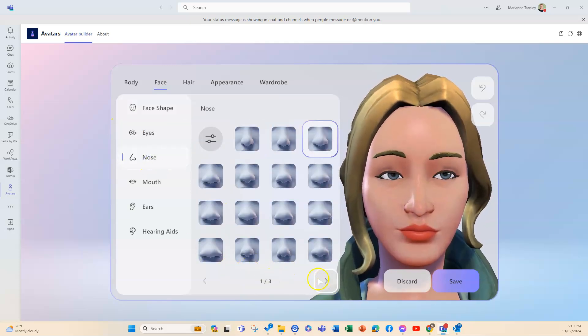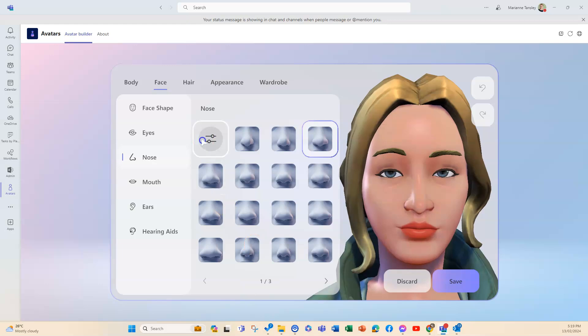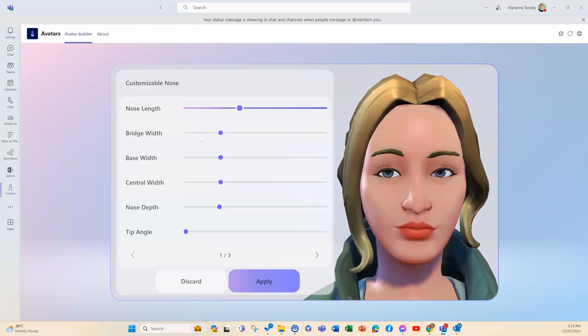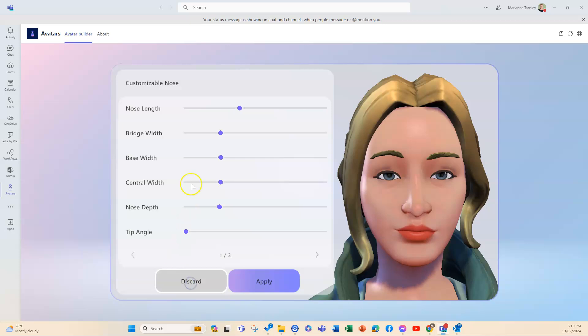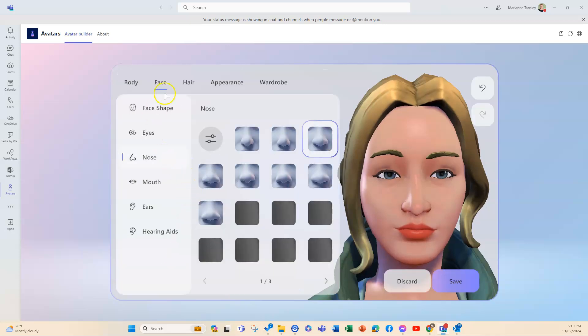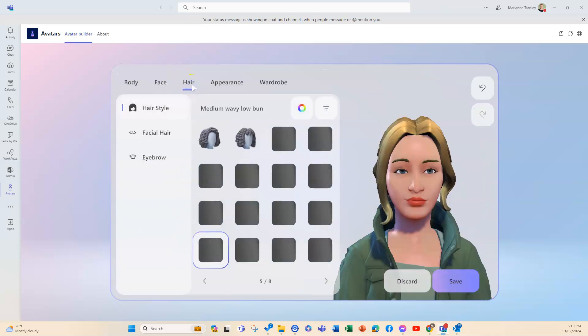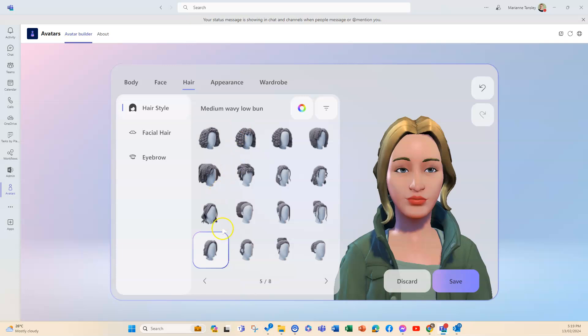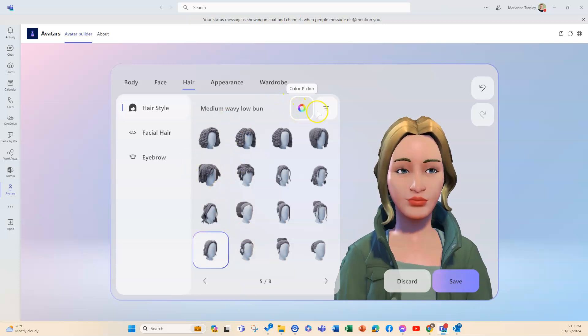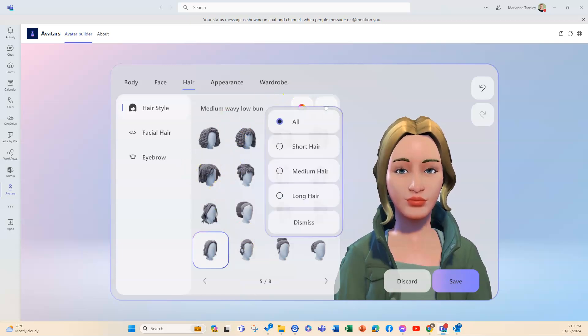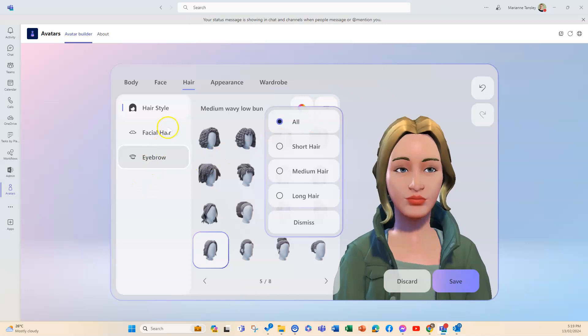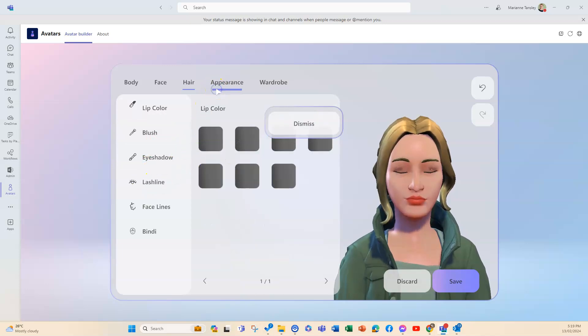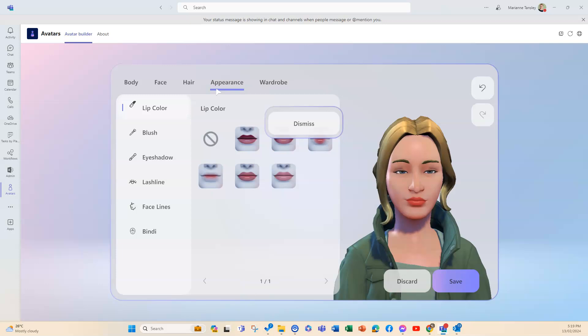I mean, there's three pages of noses. You can also play around with them and create sort of a customizable nose as well. Then we've got hair, so again you can choose the style and then the color up here as well. You can filter that to look at all sorts of different lengths.